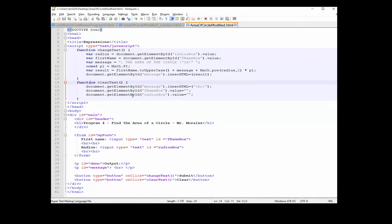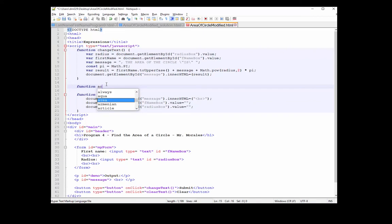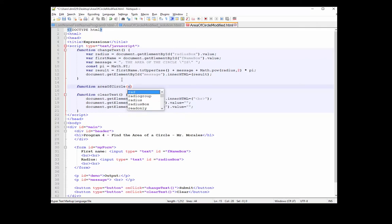I'm going to use a function to handle just the area of a circle. To create a new function, I'm going to type the keyword 'function' and I'm going to call this new function 'areaOfCircle'. I'll put an open parenthesis and then put an 'R' — this is the parameter. This is what the function is going to take, and what it needs in order to run.